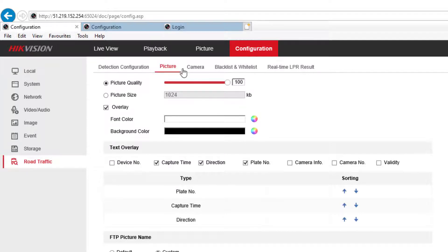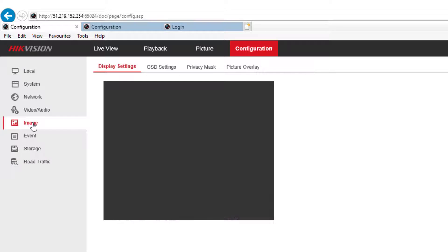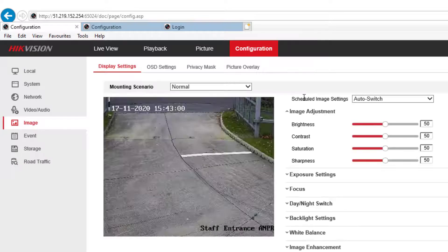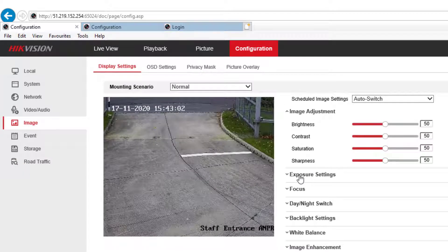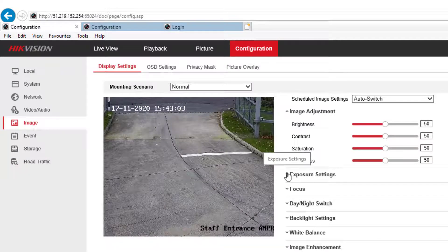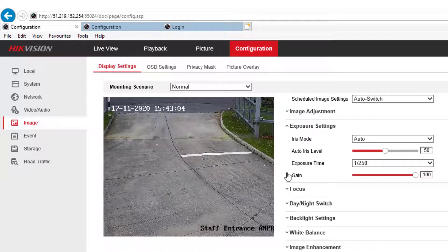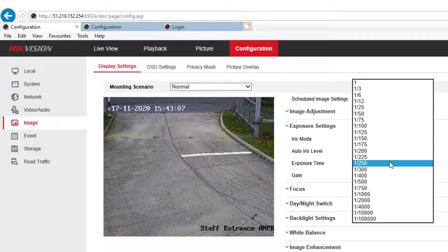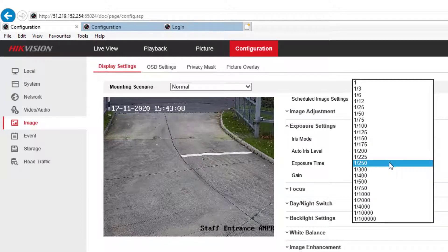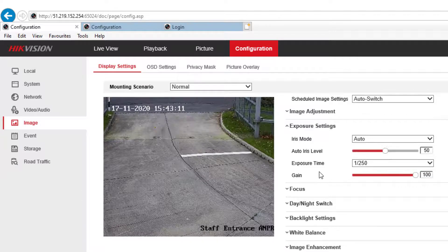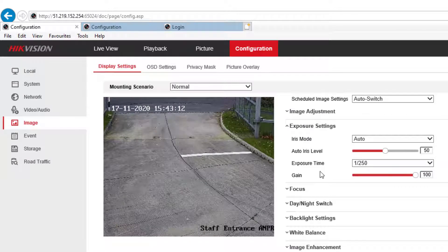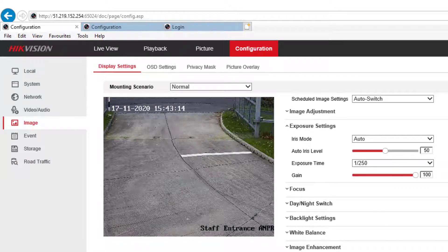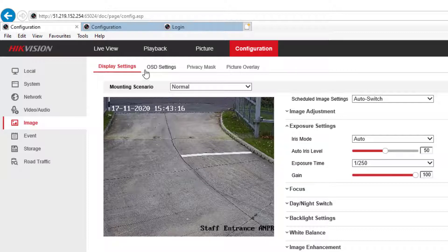The next thing you want to do is go over to the image and check the exposure settings. We need to make sure that's about a 250th of a second. It's quite important for ANPR cameras to have quite high exposure time. Once that's done, it automatically changes when you do that.